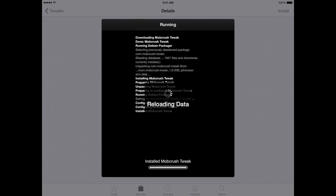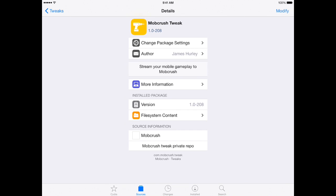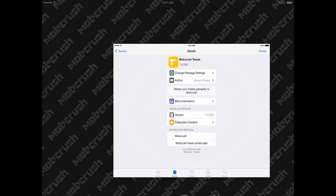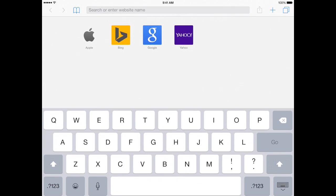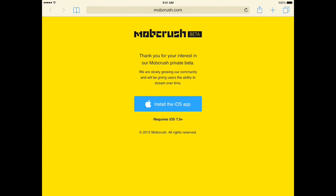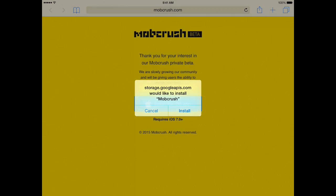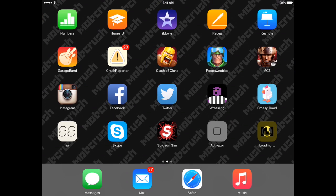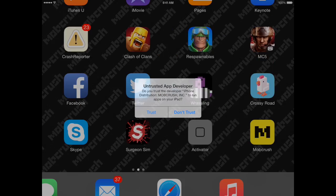This will install the MobCrush tweak right on your device, which is going to allow you to record and stream from anywhere. Next, if you don't already have the MobCrush app, it's in beta and not yet available in the App Store. Go to Safari and navigate to www.mobcrush.com/beta, click the blue button to install it, and hit the trust button to finish the installation.